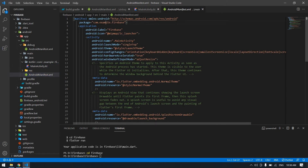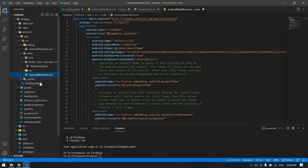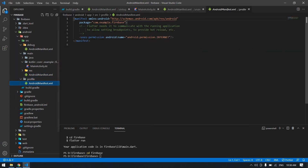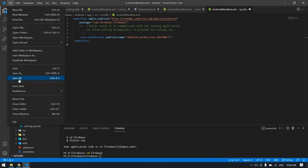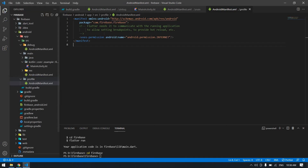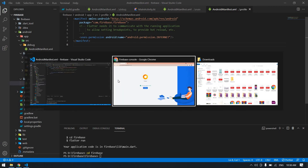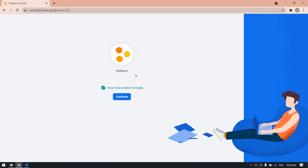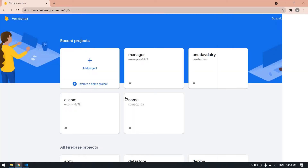Also change it in the other AndroidManifest files — for the profile and main manifests as well. Change all occurrences to 'com.firebase.firebase' and save all. Our Firebase project is created — click Continue.